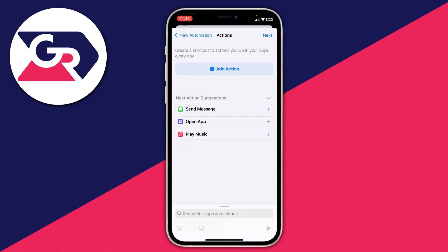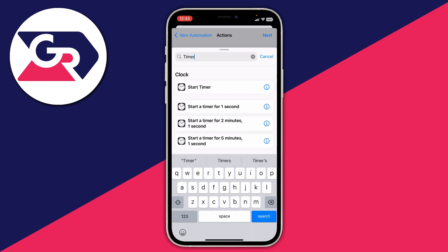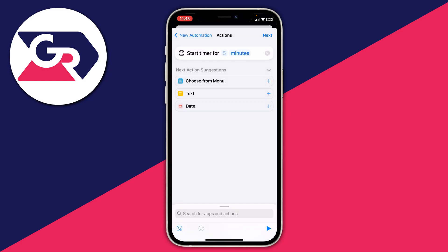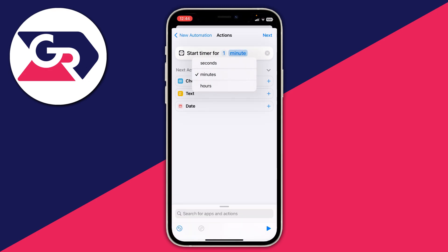Now we need to choose what action happens when the Messenger app is opened. Press Add Action, tap on the search bar, and search for Timer. Under Clock, tap on Start Timer. We need to set this timer to one second — where it says five, type in one and change the unit from minutes to seconds.